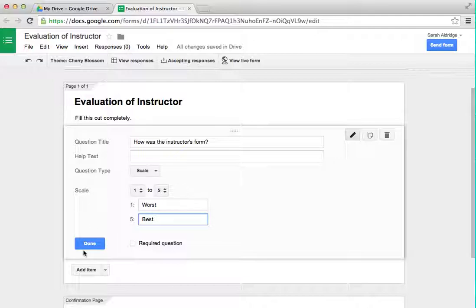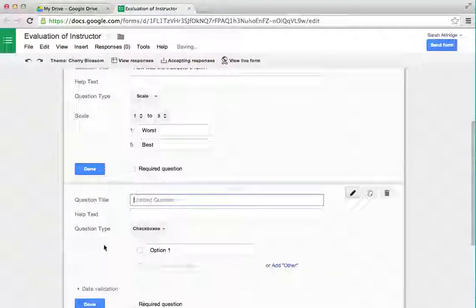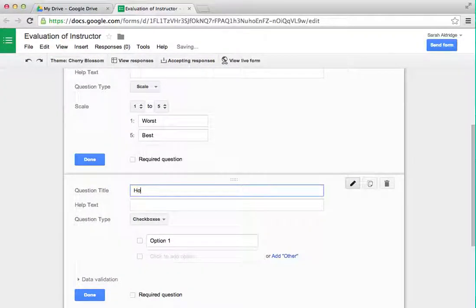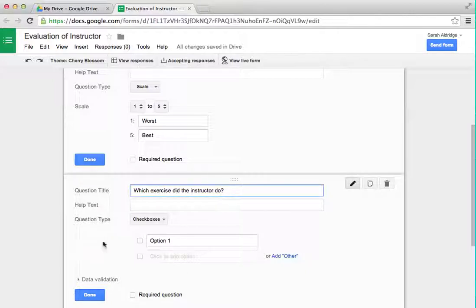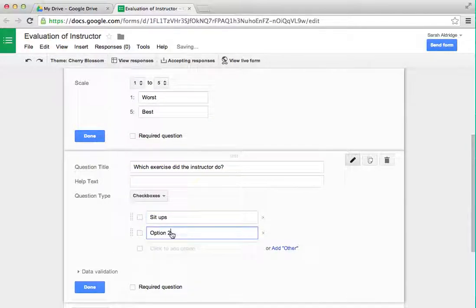If it's only one question, you can click Done — but we're not done. I want to add another item, so I'll click this little arrow and I have all the choices of what I'd like to add. I'd like a checkbox. The question will be: 'Which exercise did the instructor do?' And then you can put in all the options.